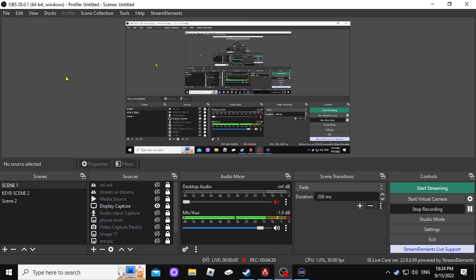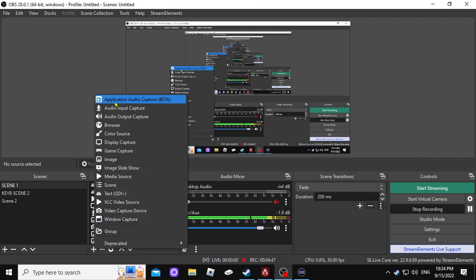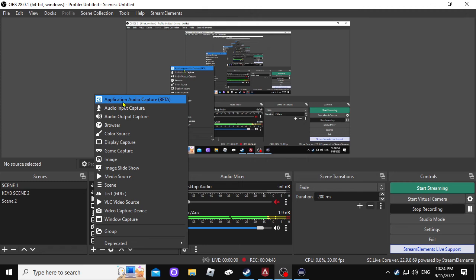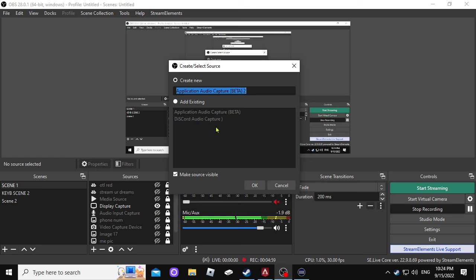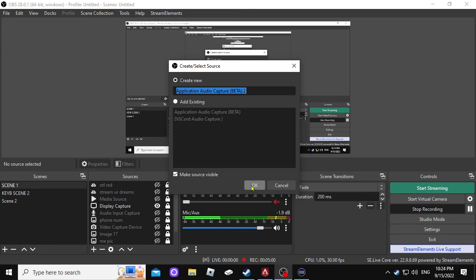And if you need anything else, right now with OBS Upgrade 28.0.1, they incorporated this right here, which is application audio captures in beta. But what it does is you hit that, right? And you see right here, I got Discord audio. You can hit OK, and it's going to say what you want to capture.